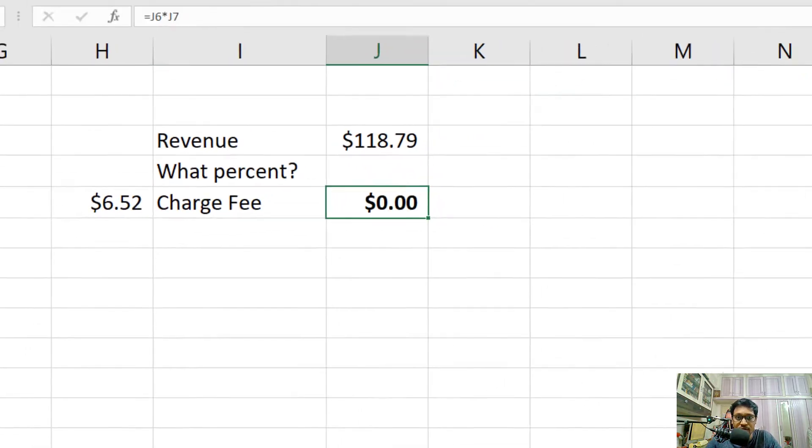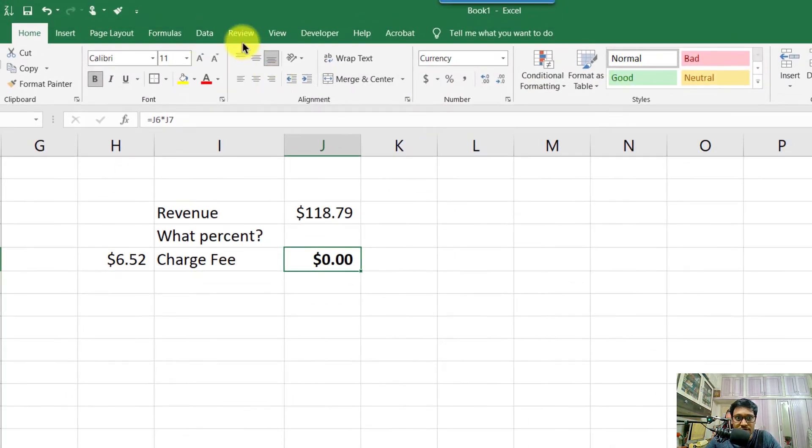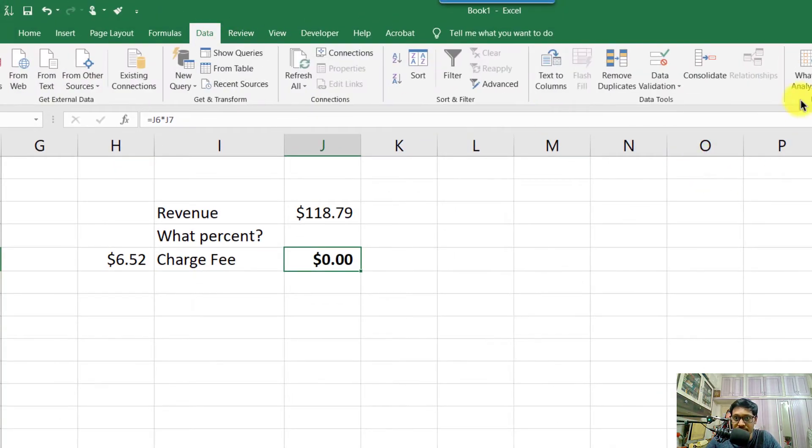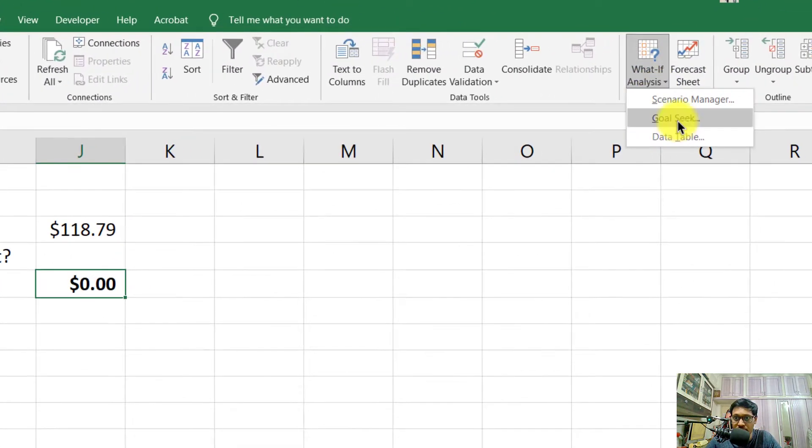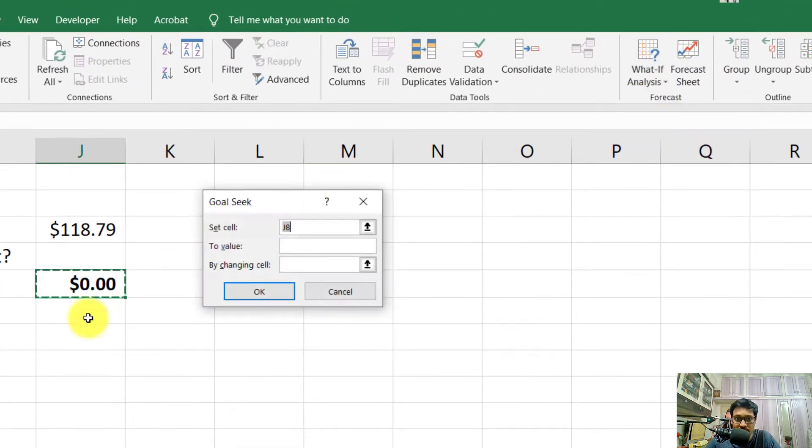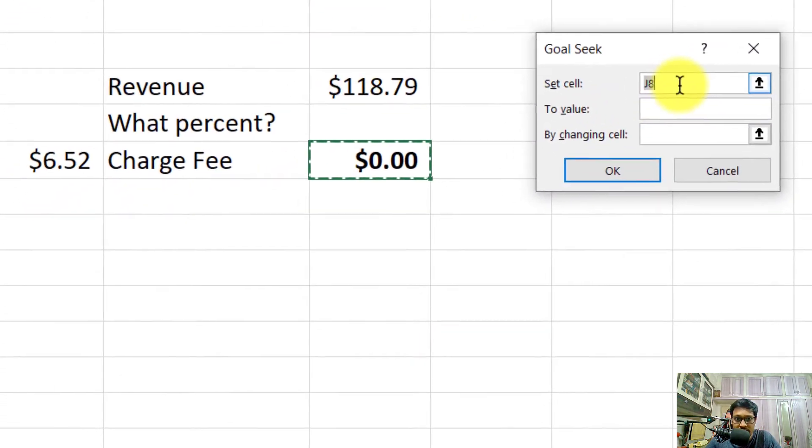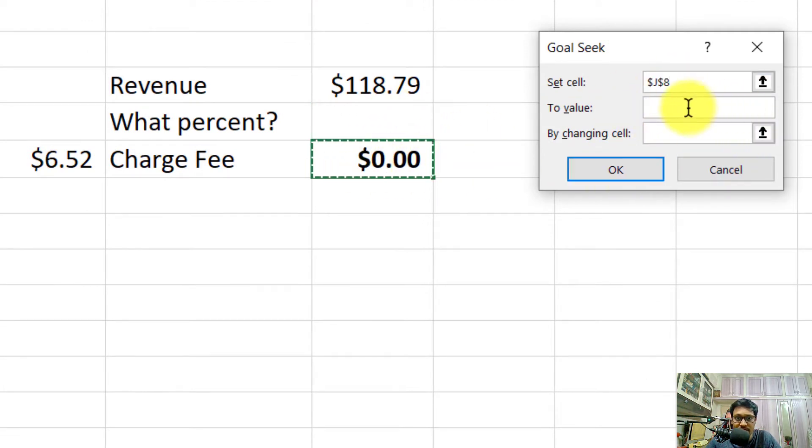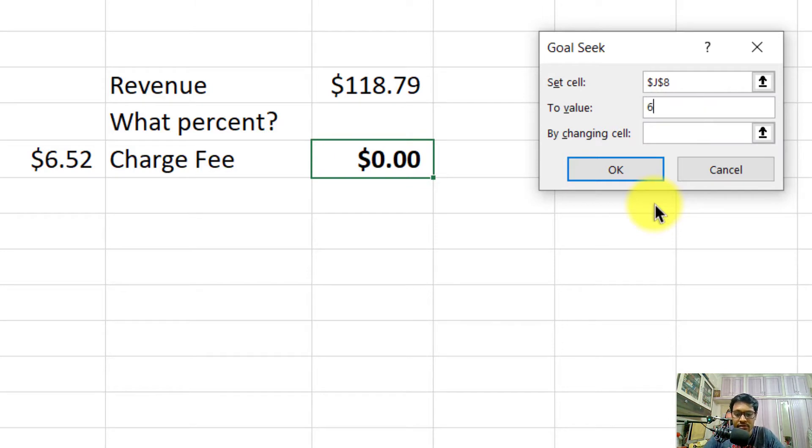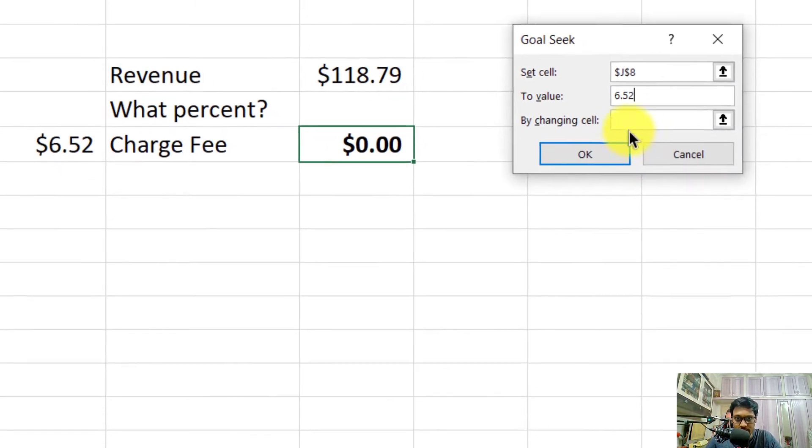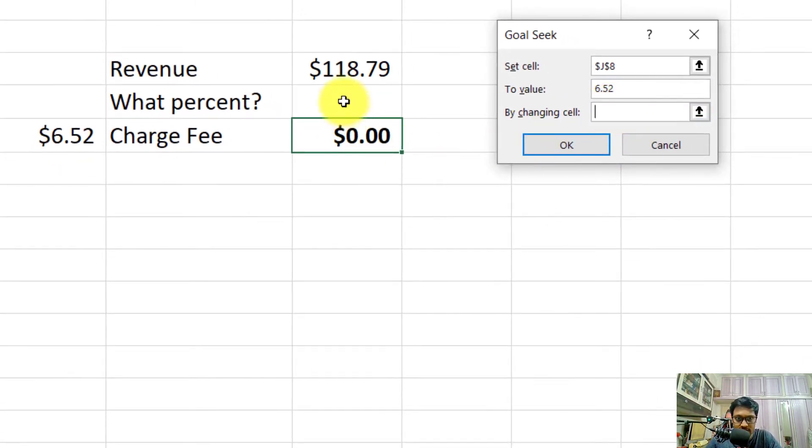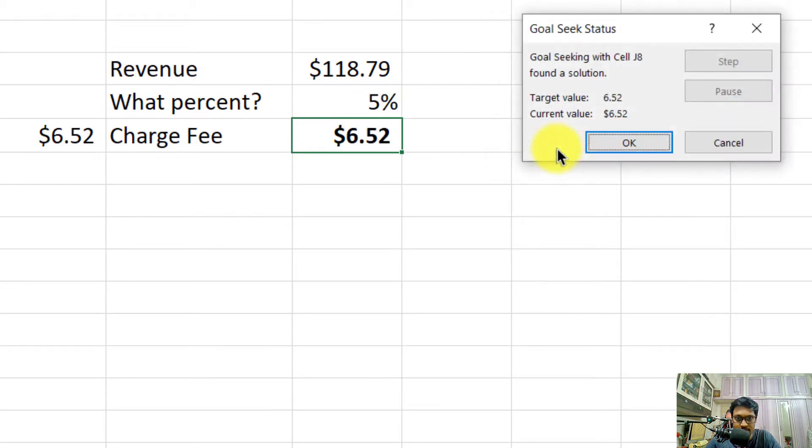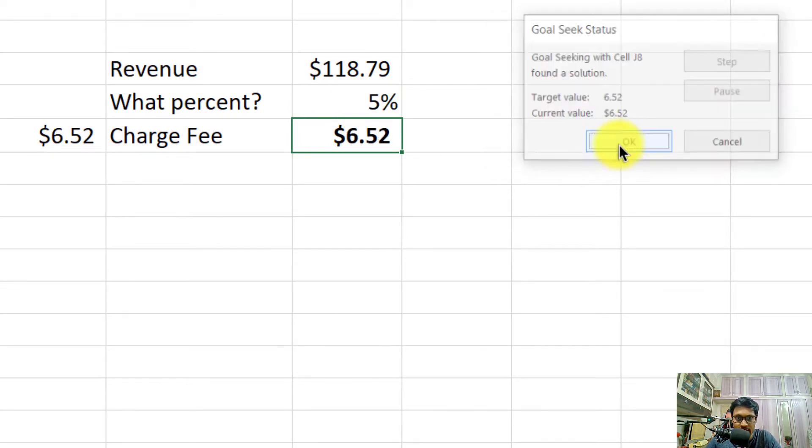Now let's use Goal Seek. Go to Data, What-If Analysis, Goal Seek. Set this cell to $6.52 by changing the cell with the percentage.